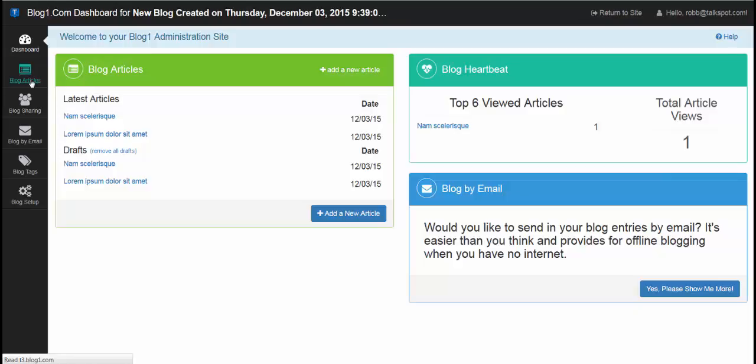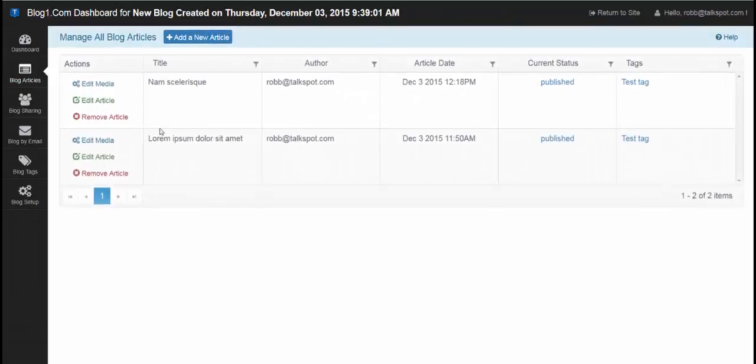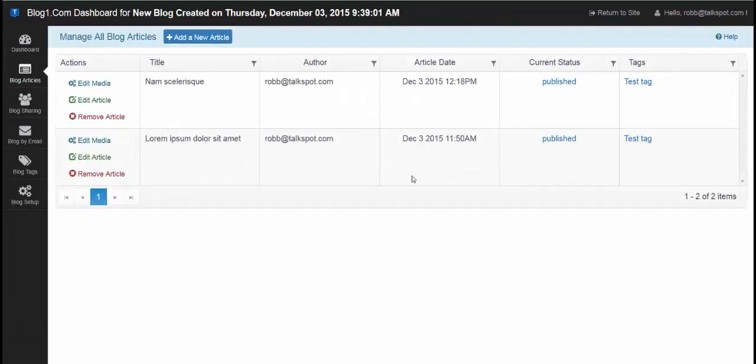So go back to blog articles, which is the page we're talking about. The final column here is tags, which allows you to add searchable keywords to your article for search engine optimization purposes.